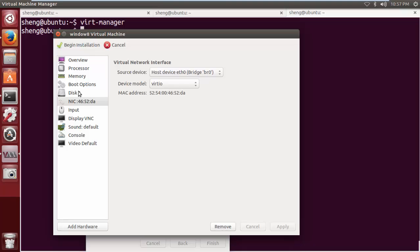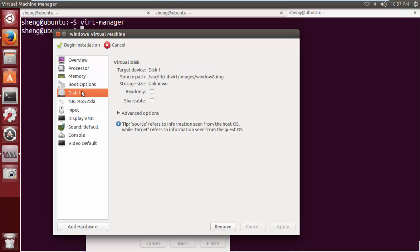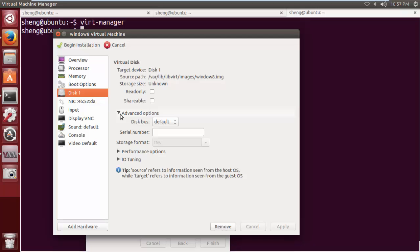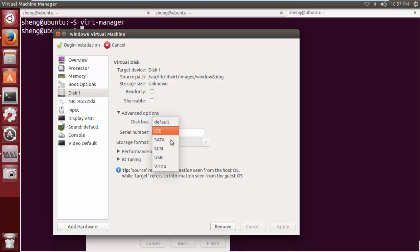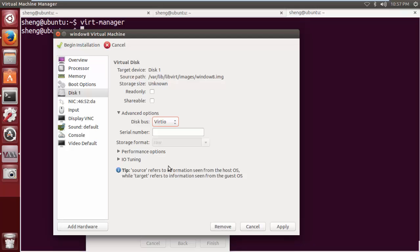This is the disk we selected before. We want to actually look at the options for the disk and change, again, from default to VirtIO. That would give us better performance, and that's actually the disk type that matches the driver we're going to install in Windows.